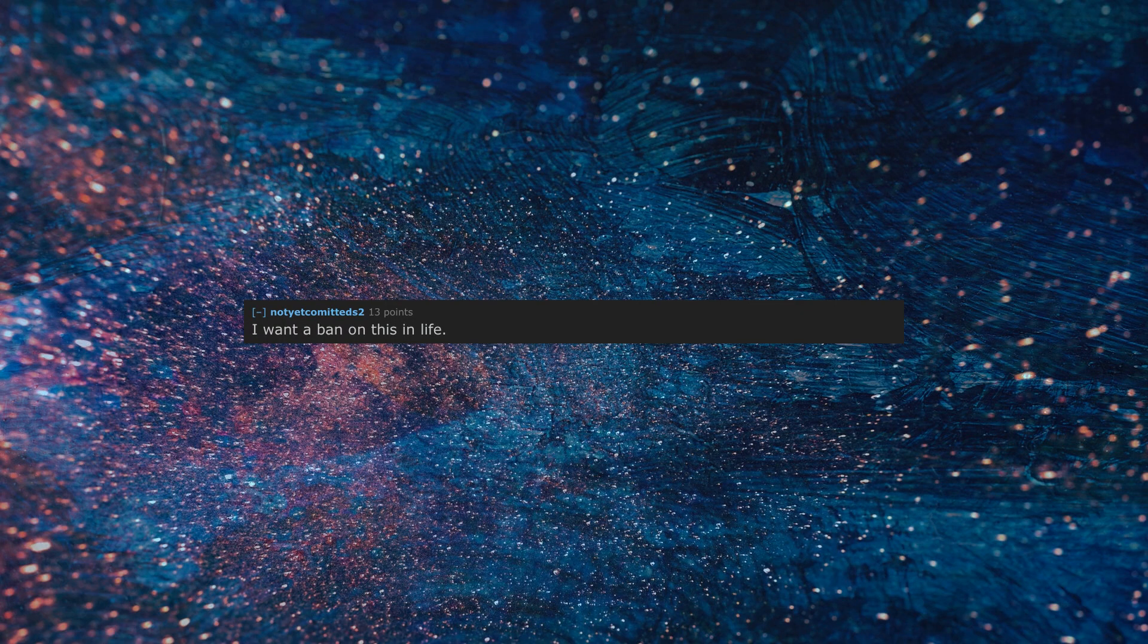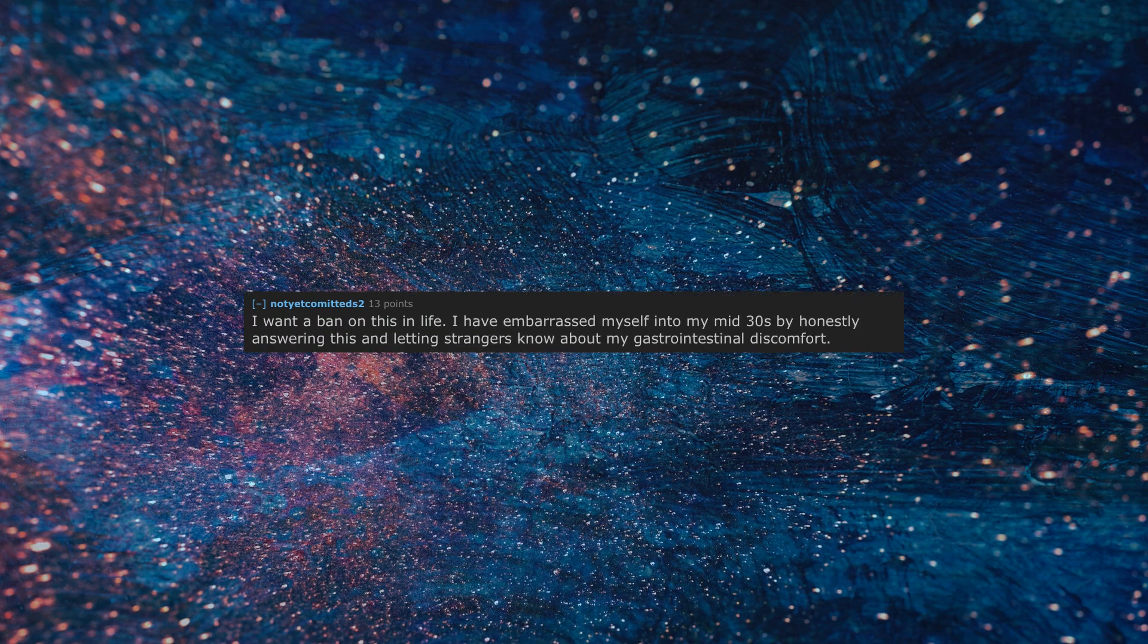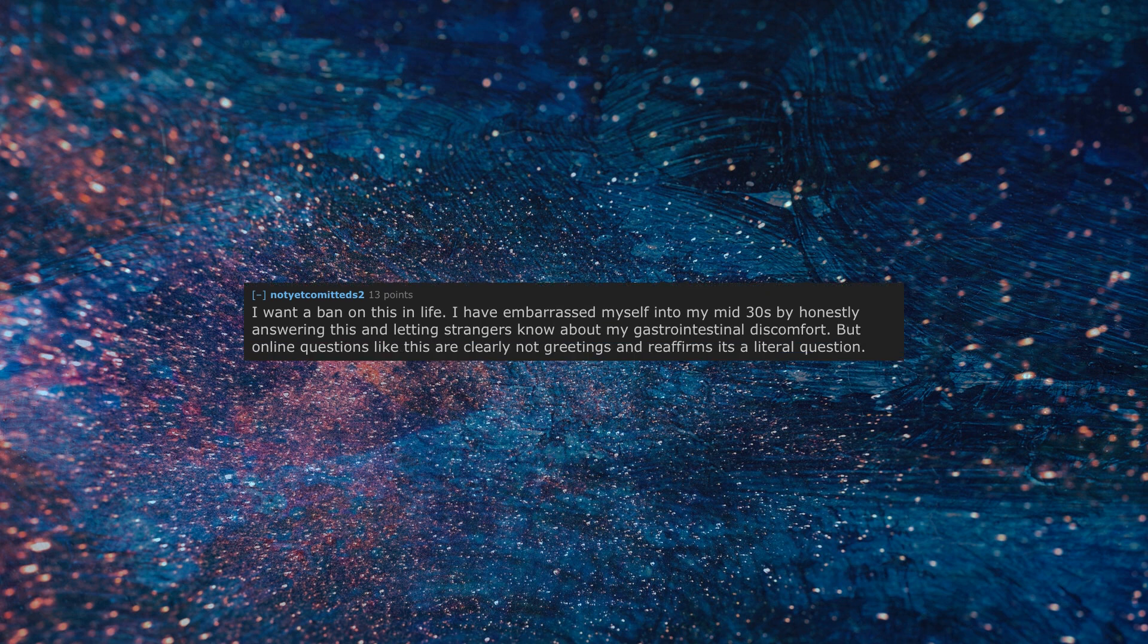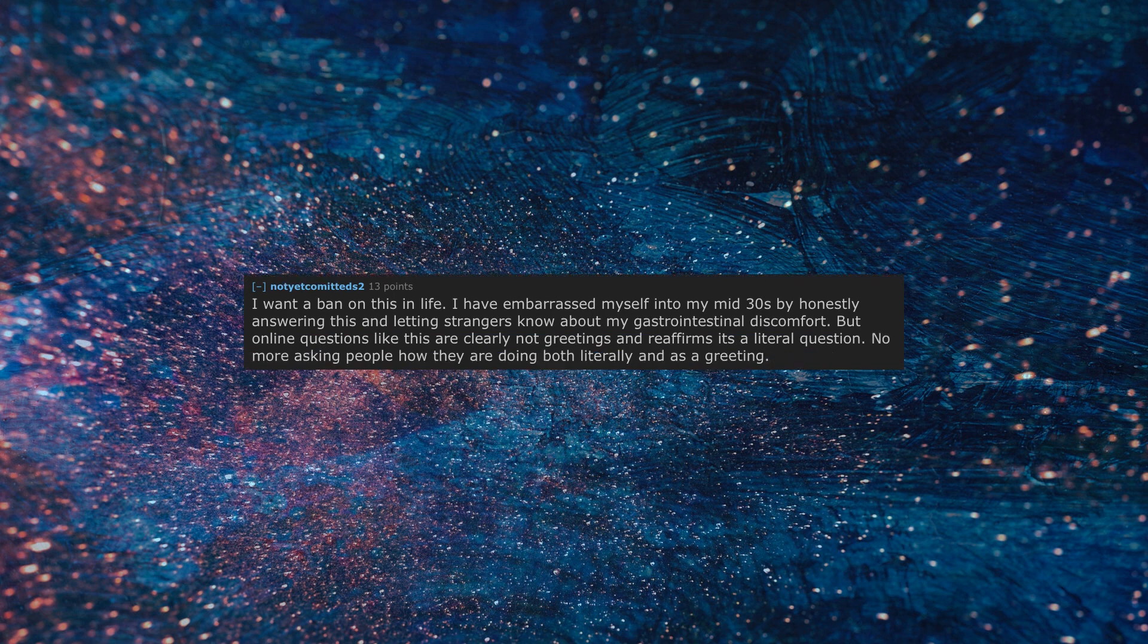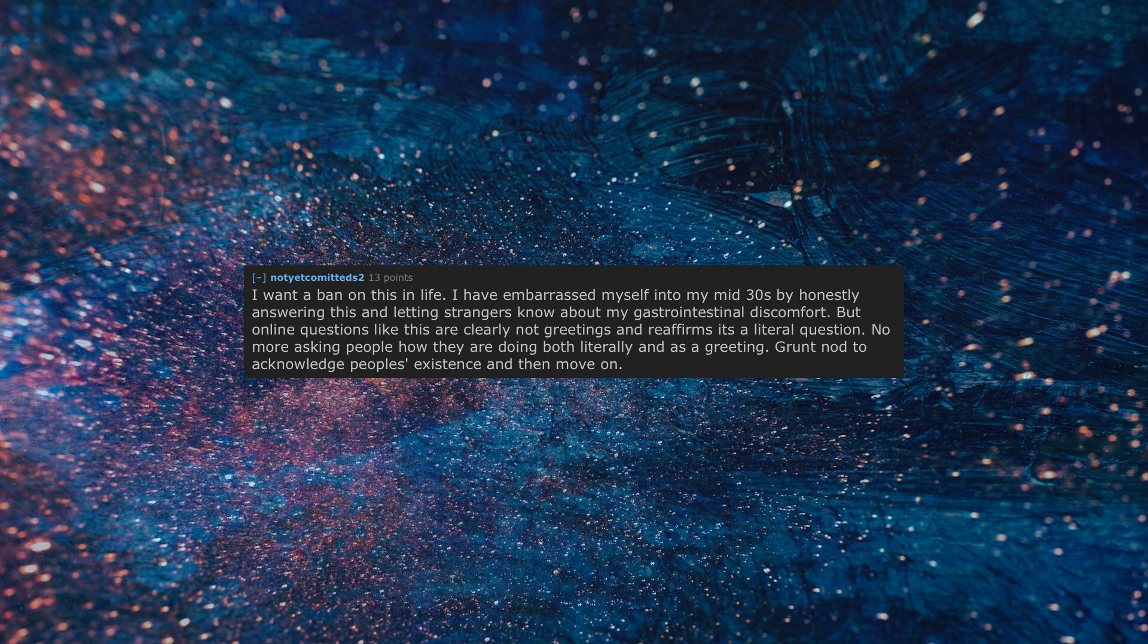I want to ban on this in life. I have embarrassed myself into my mid-30s by honestly answering this and letting strangers know about my gastrointestinal discomfort. But online questions like this are clearly not greetings and reaffirms it's a literal question. No more asking people how they are doing both literally and as a greeting. Grunt, nod to acknowledge people's existence and then move on.